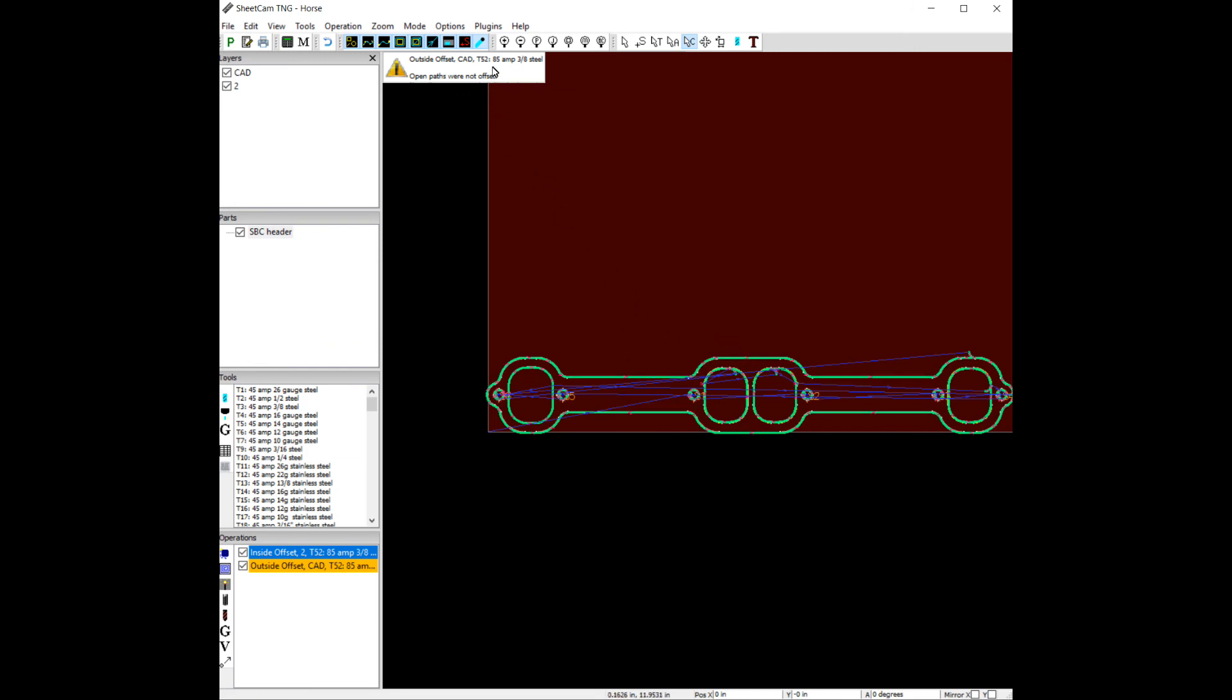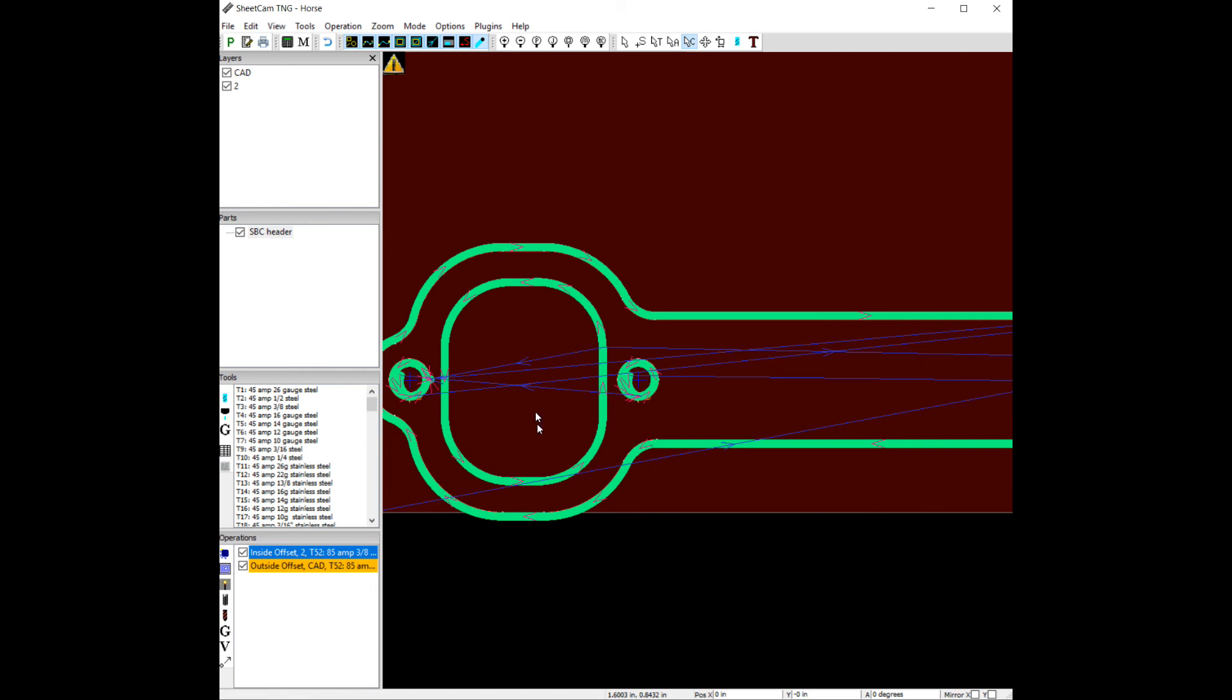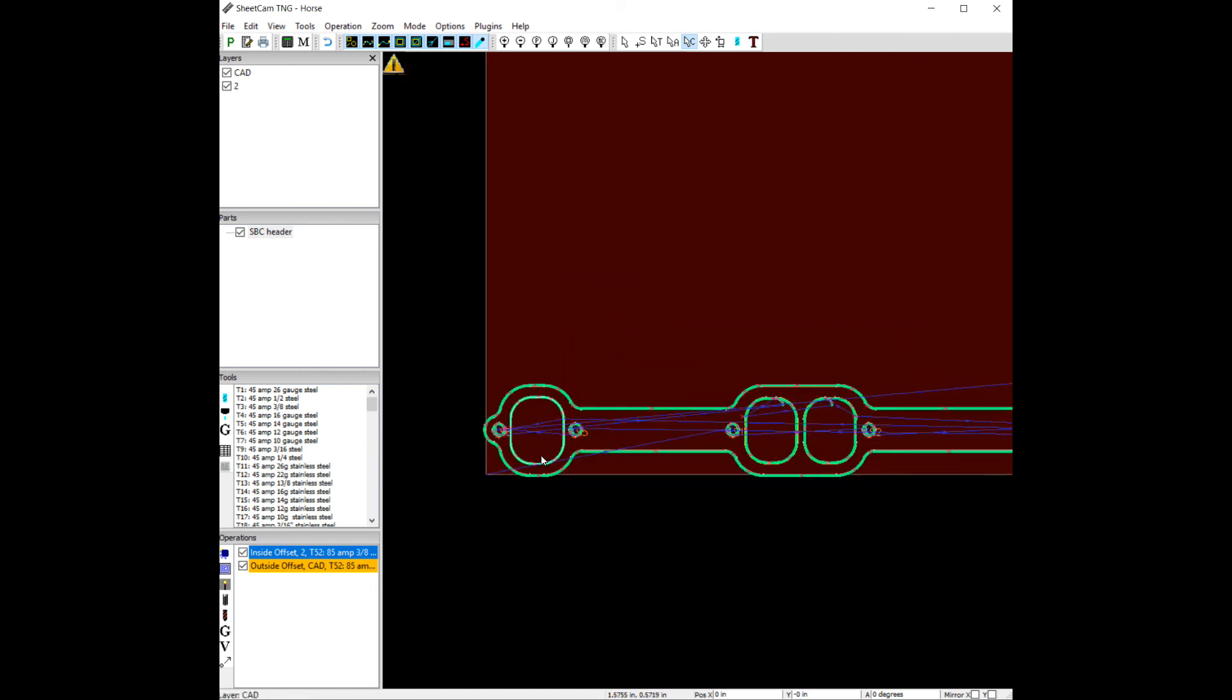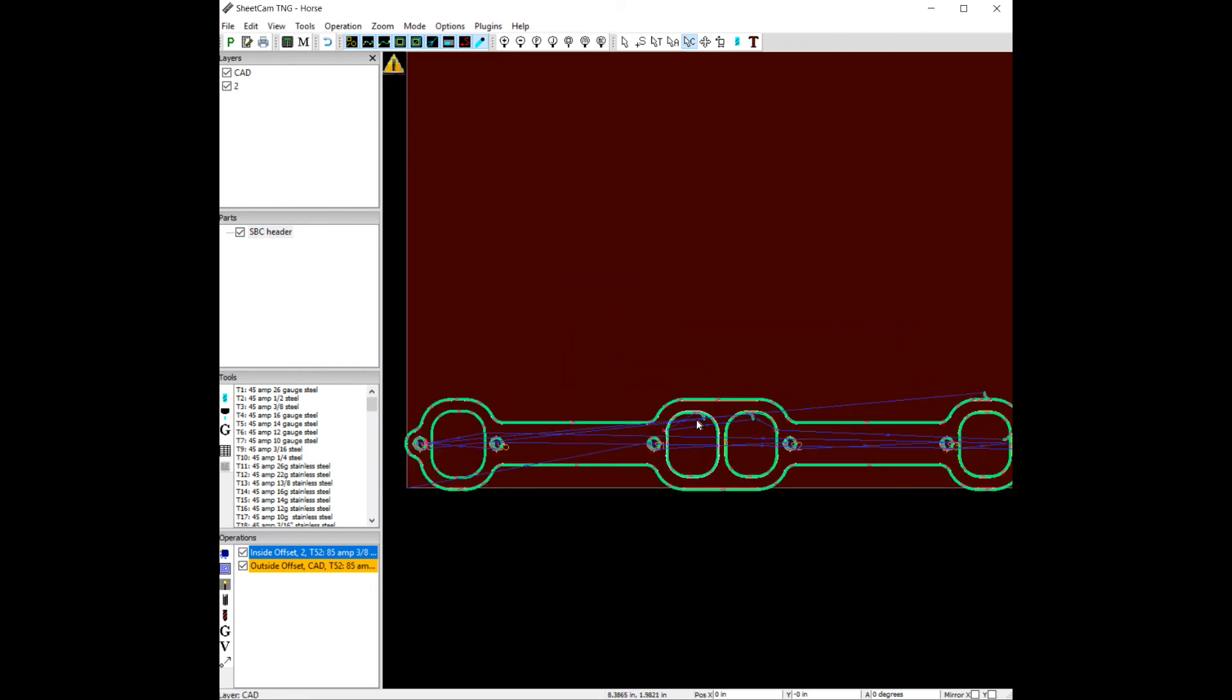So somewhere in this drawing there was an open path to one of these headers. I believe it's on this port here, one of these header ports. It doesn't look like it had closed geometry, it was a bad piece in geometry. But everywhere else it worked. There's our lead in and lead out.